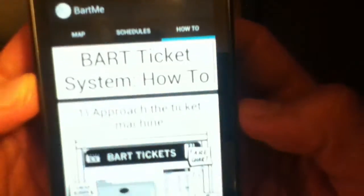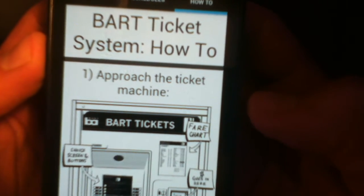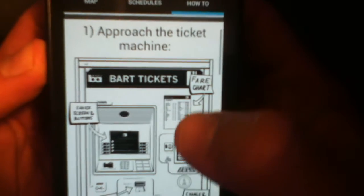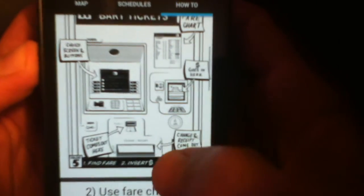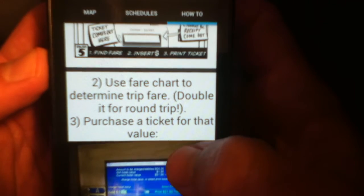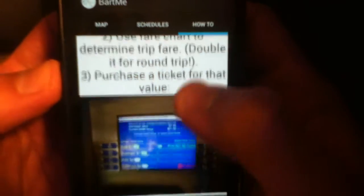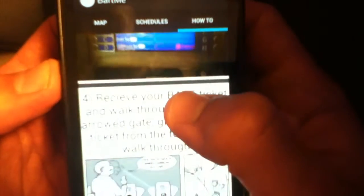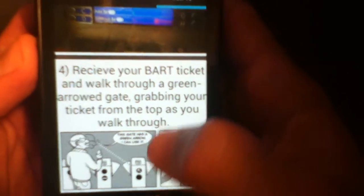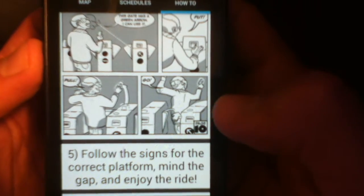How-to has instructions on how to use the system, how to buy a BART ticket, and how to approach the ticket machine. This is just a stepwise scroll view that tells you to make sure you double up your fare if you're going round trip, and which gates to walk through. It also tells you to mind the gap.